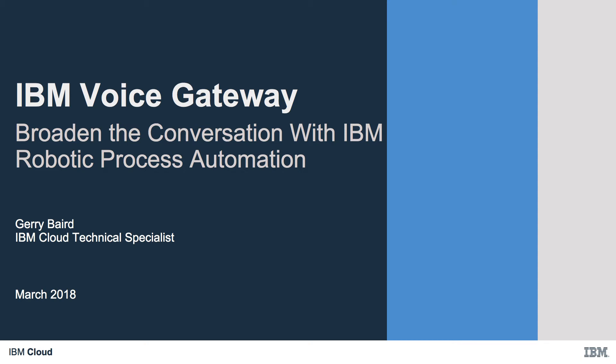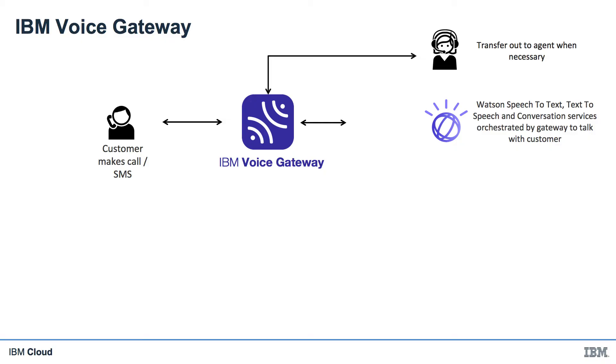Hello, in this video I'll be discussing IBM Voice Gateway working with Robotic Process Automation, or RPA. So why is RPA of interest to Voice Gateway users?